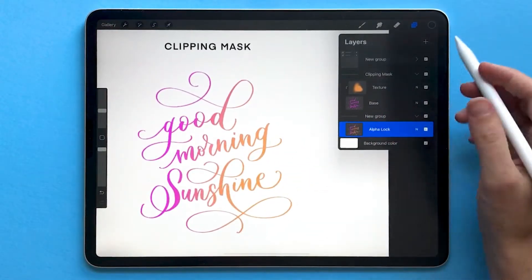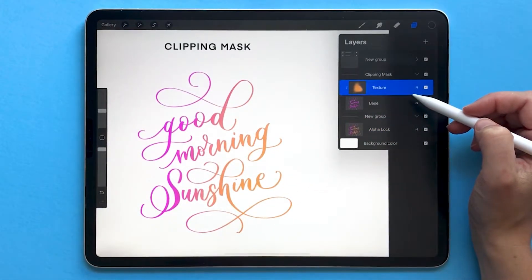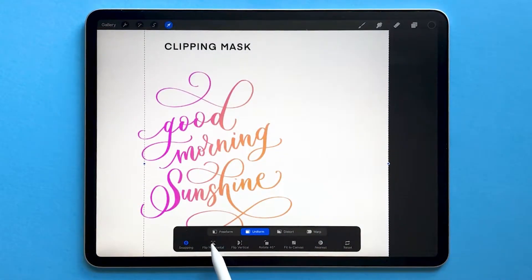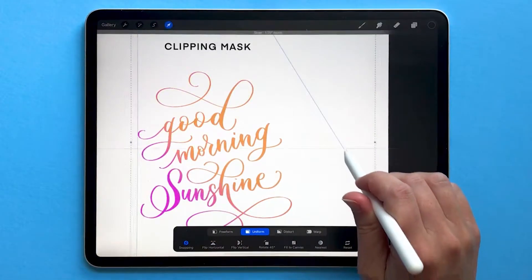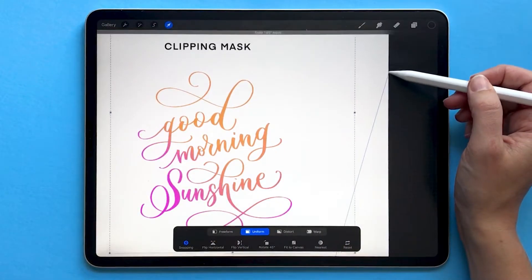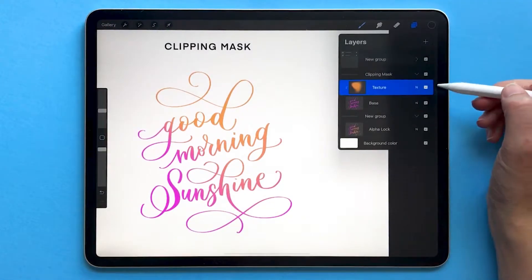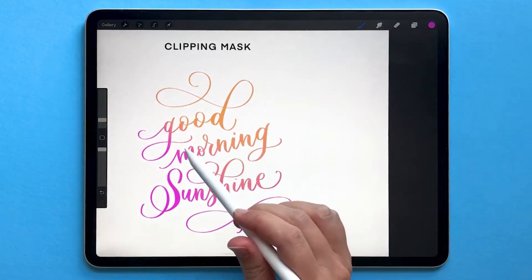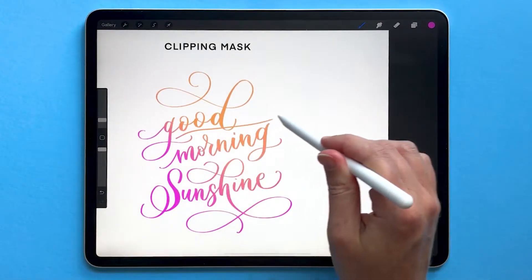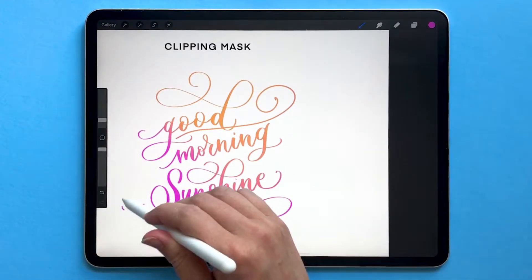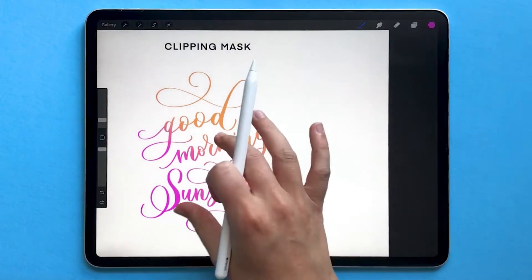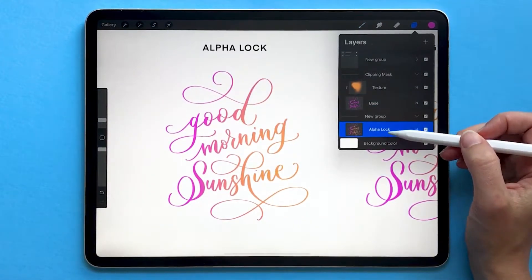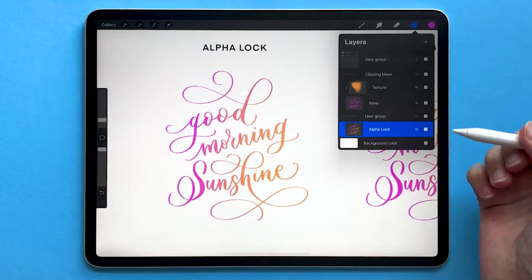So why is this important? Well, if I wanted to adjust anything — for example, if I wanted to change the position of this orange texture — I can very easily do that using Clipping Mask. On my Alphalock layer I'm basically stuck with it as is, because I can't change the orange separately from the pink; it's all on a single layer.